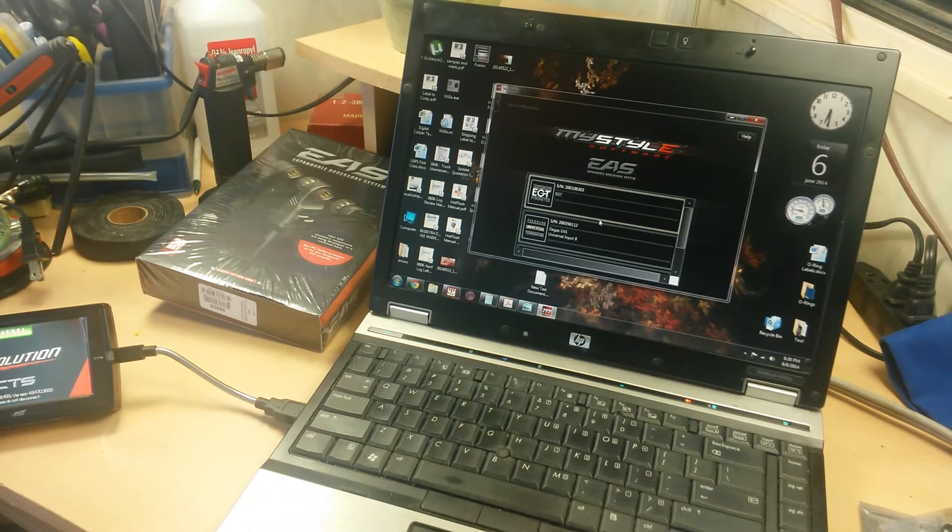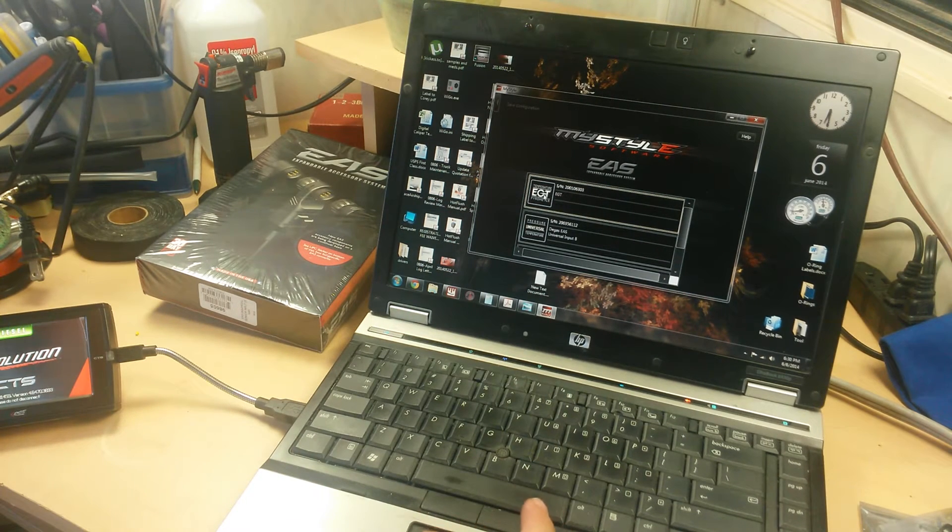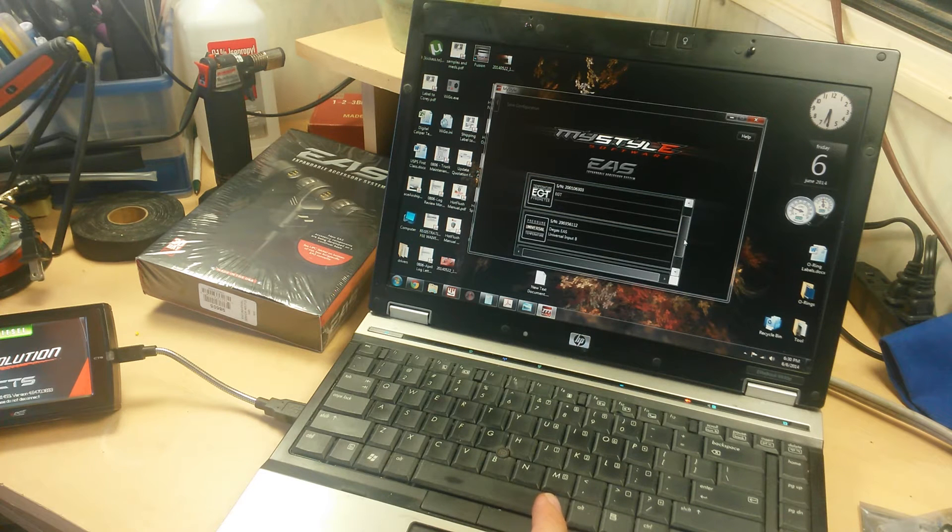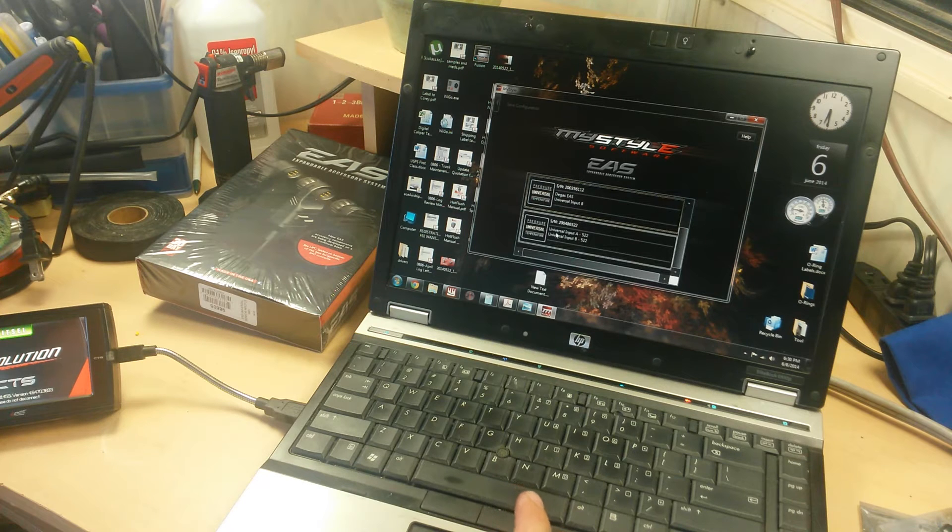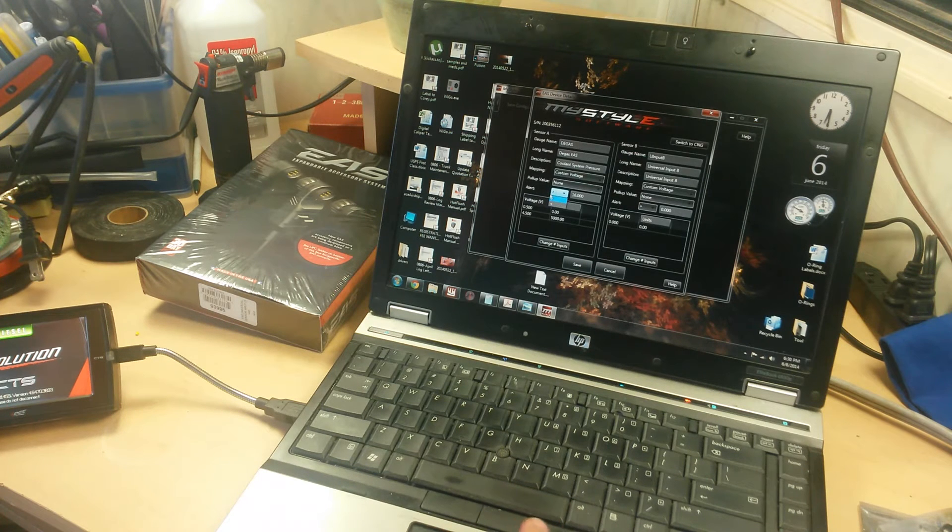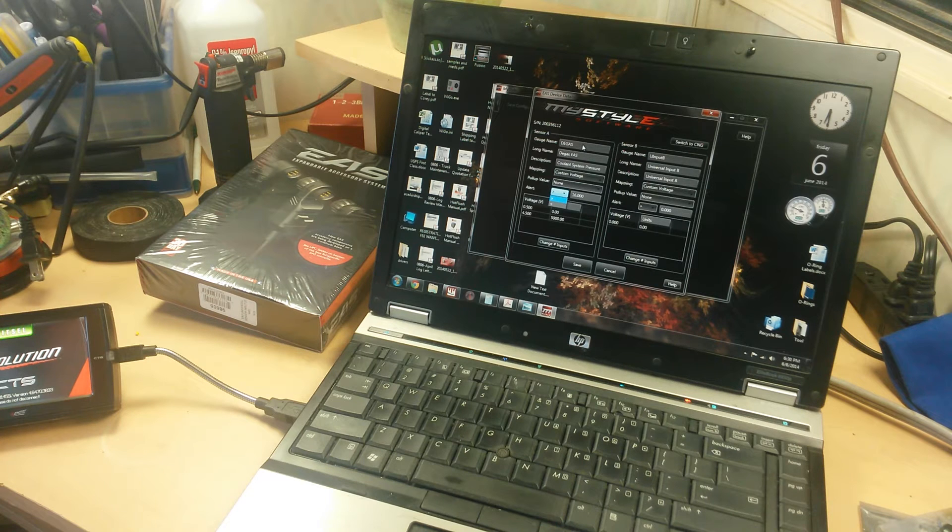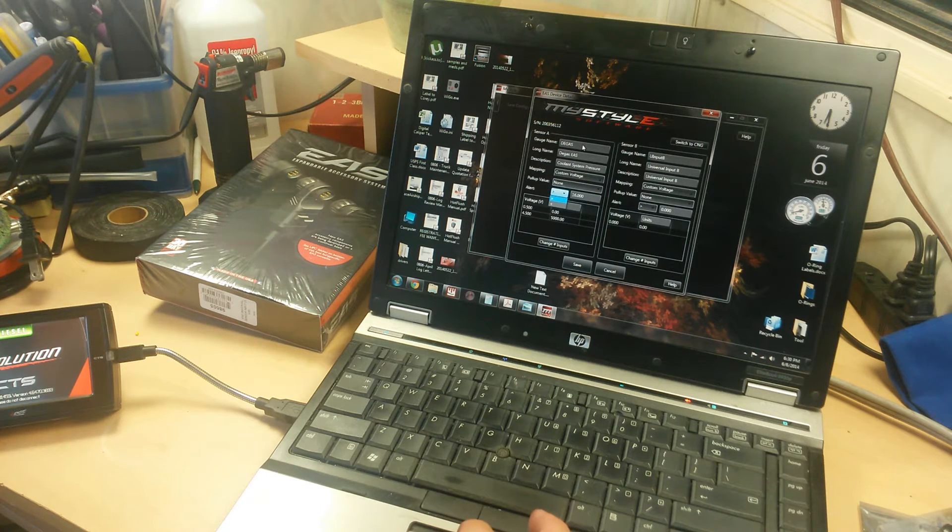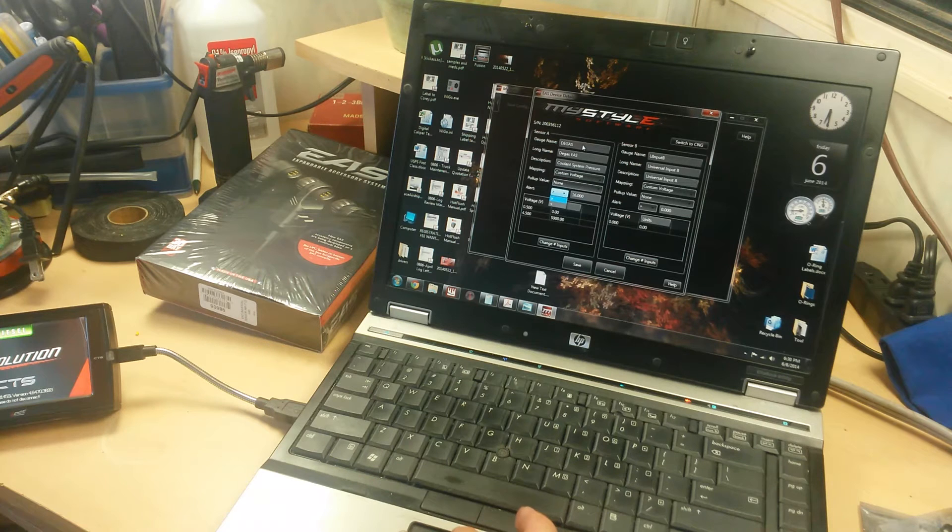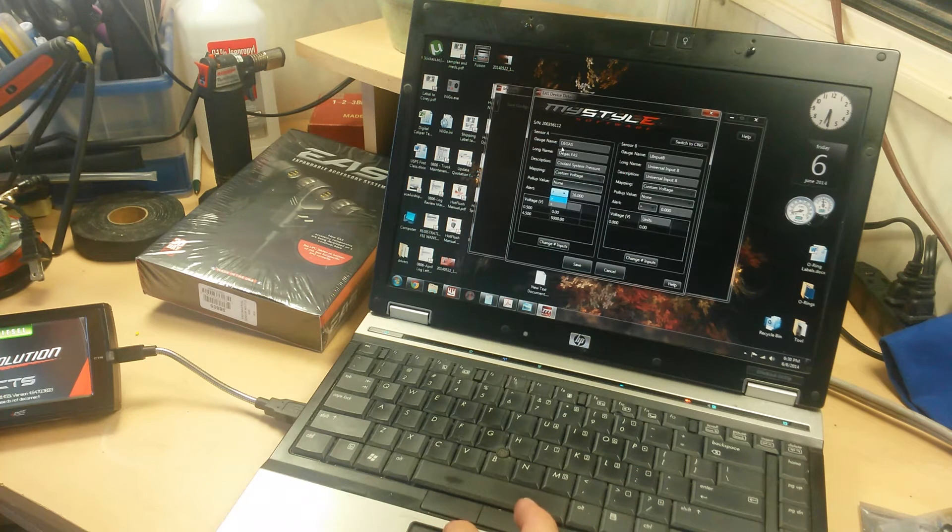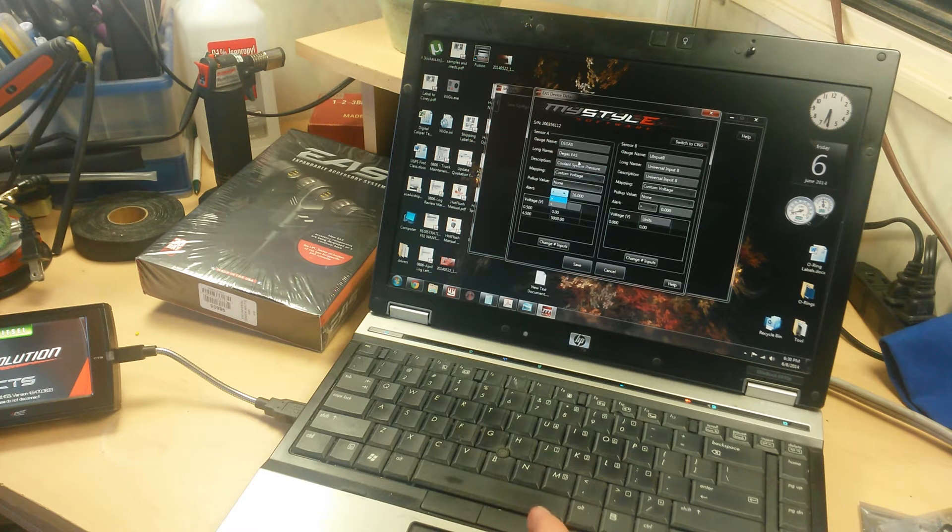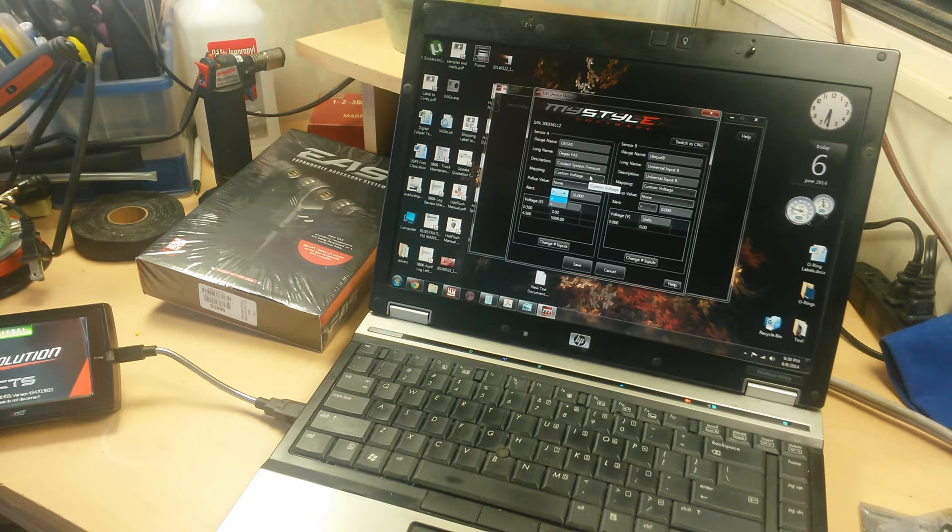As soon as it loads you'll see it detected my EGT or exhaust gas temperature probe, and down here we've got our other two universal sensor inputs. We're going to click on the first one there. You can see I've already set up my degas pressure sensor. Starting from the top you've got gauge name. I named it degas. Long name is degas EAS, and long description is cooling system pressure.